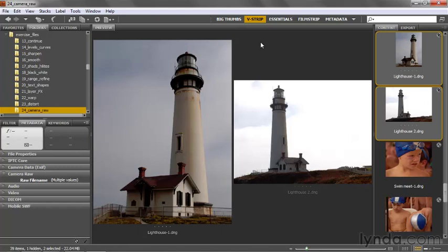In this exercise, I'm going to introduce you to the exposure options, which allow you to adjust for highlights, shadows, mid-tones, contrast, and so on.